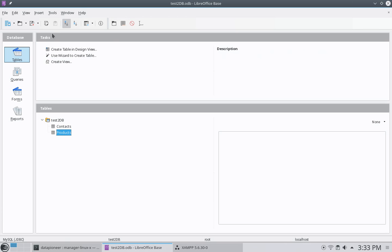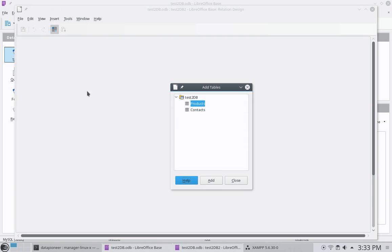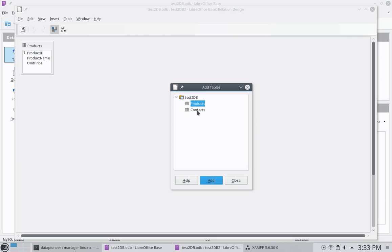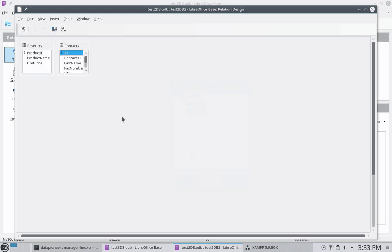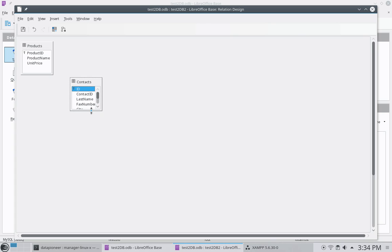All right. So, if I go out to tools. And relationships. I've got the two tables here. And the add tables wizard. So, I'm going to click add. And then I'm going to click contacts. And click add as well. And then close this dialog. I'm going to bring this down a little bit. And expand it out. So, we can see. Let's see if I can grab it here. Well, let me just bring it down. And then bring it over.